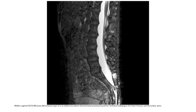Midline sagittal MRI in a patient with Neurofibromatosis Type 1: an adolescent patient demonstrates prominent posterior vertebral scalloping in the lower thoracic and lumbar spine.